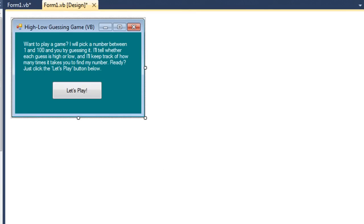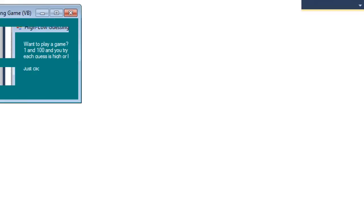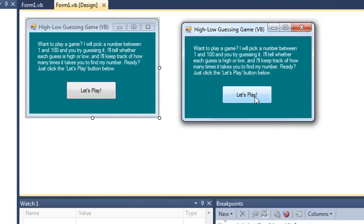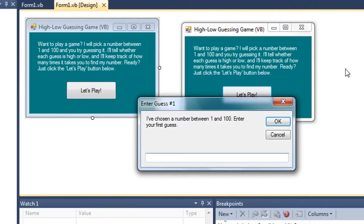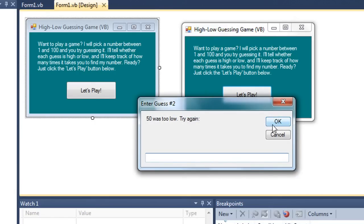Let me go ahead and run this so you can see it execute. I click the Let's Play button and the computer picks a number between 1 and 100 and asks the user to enter their first guess. I'm going to type in 50 as my first guess, and I'm told that was too low.